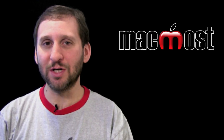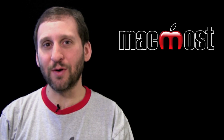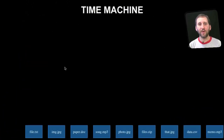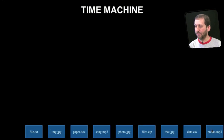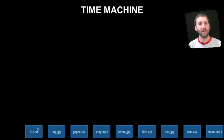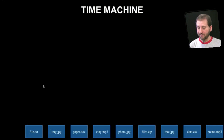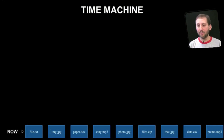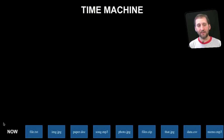So here are some files that may be on your computer. You can see I've got a bunch of different things here at the bottom of the screen — some text files, images, music, all sorts of things. Now on your drive you have one copy of each one. With Time Machine, when you make your first backup — we'll call that Now — it copies one of these files to the drive.